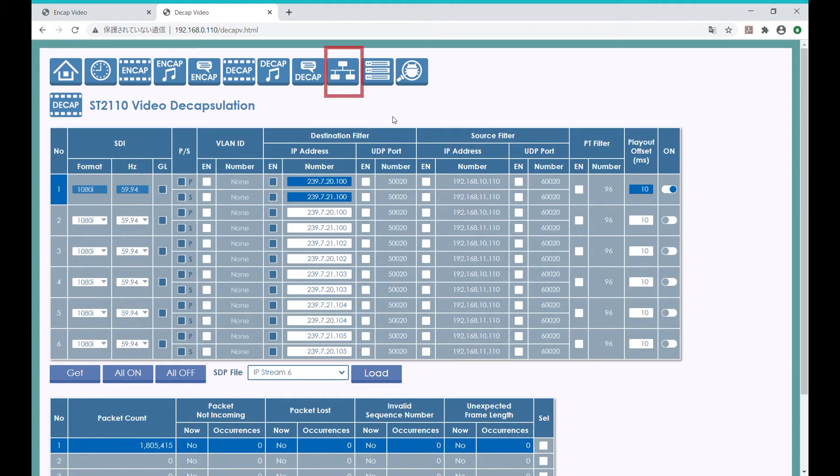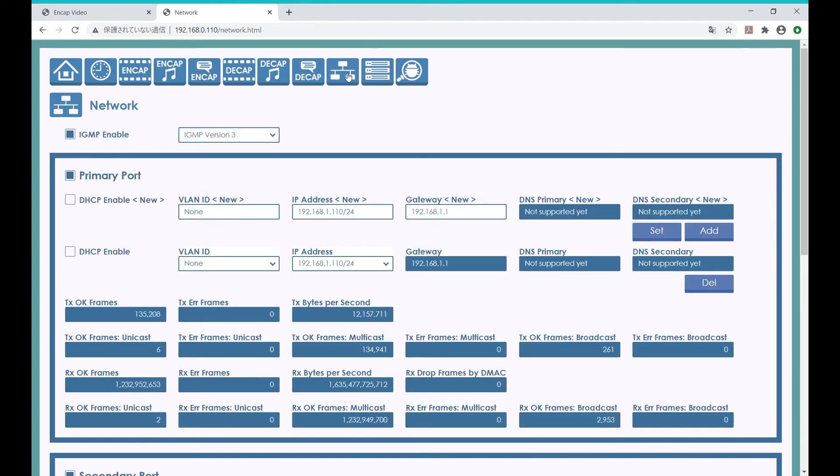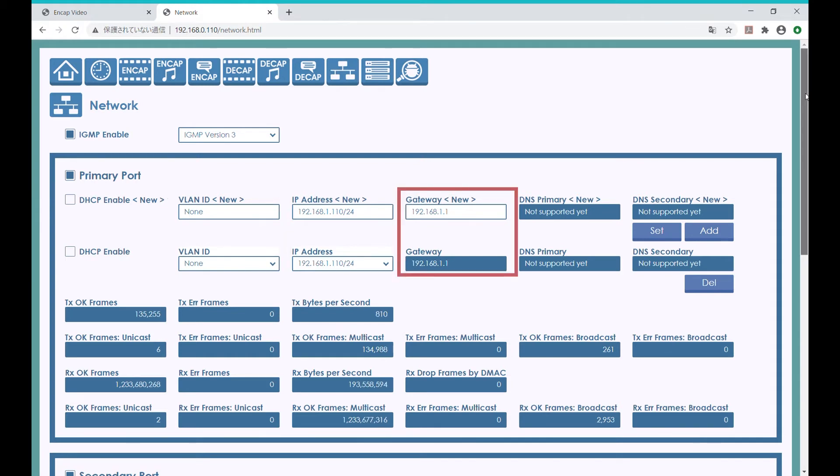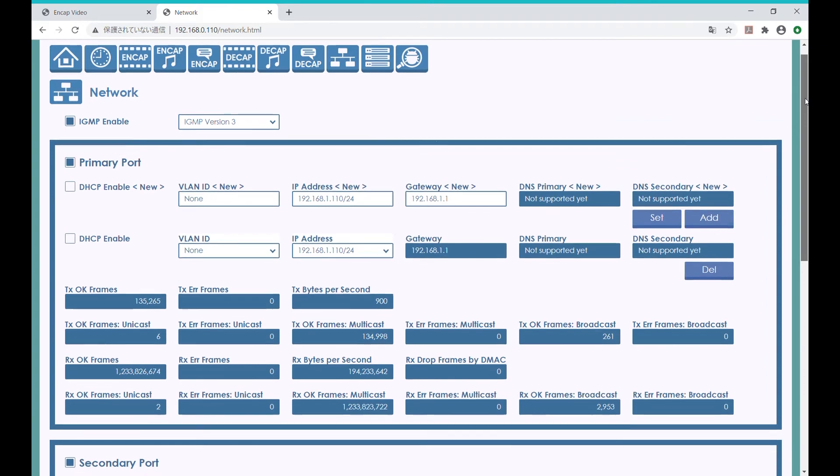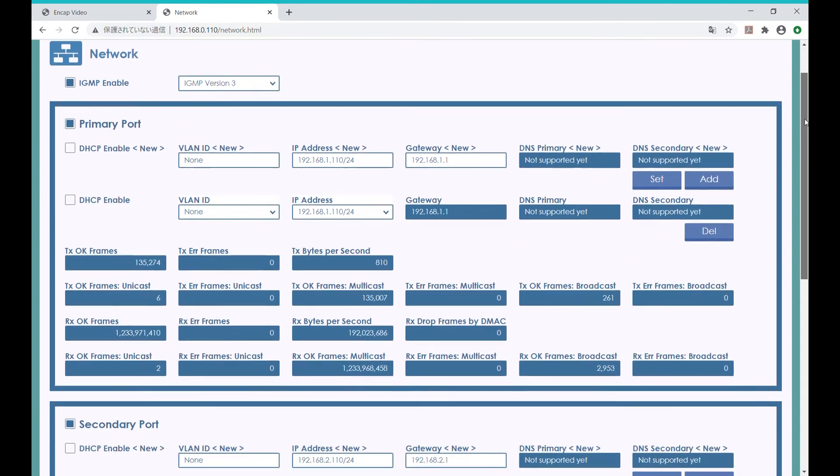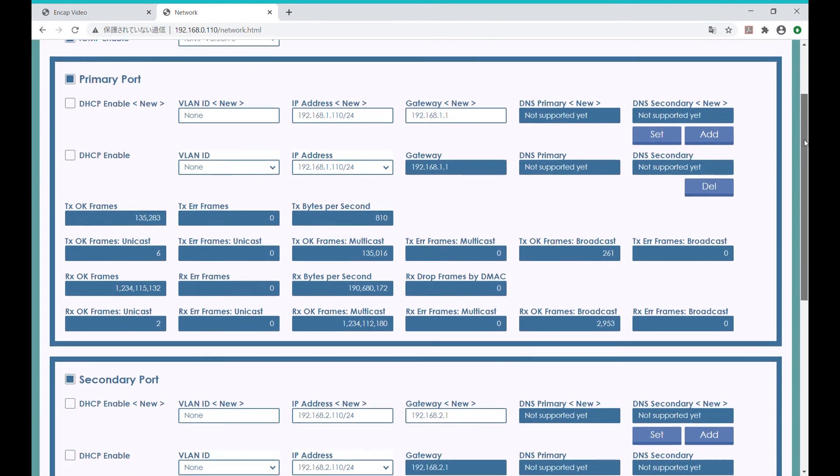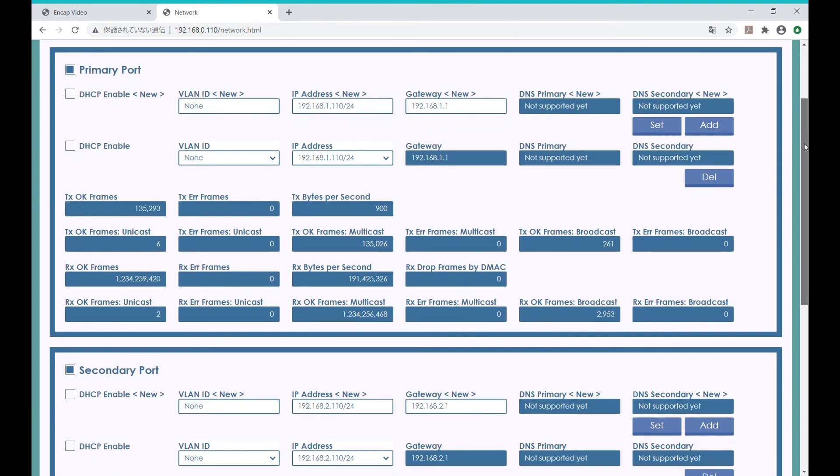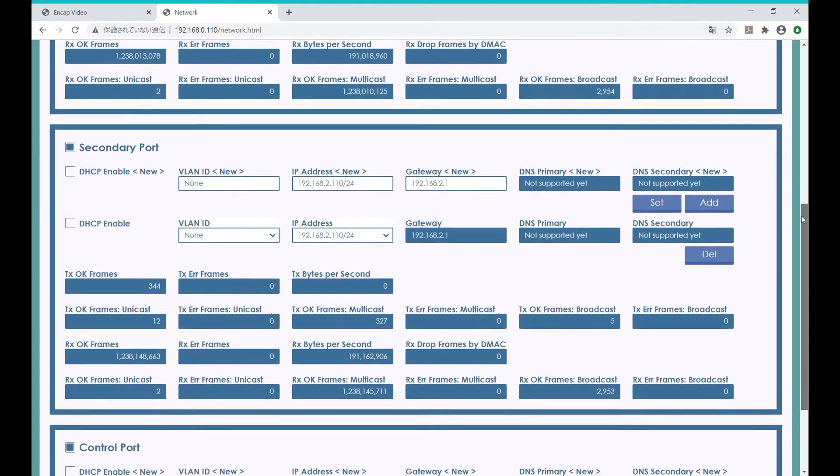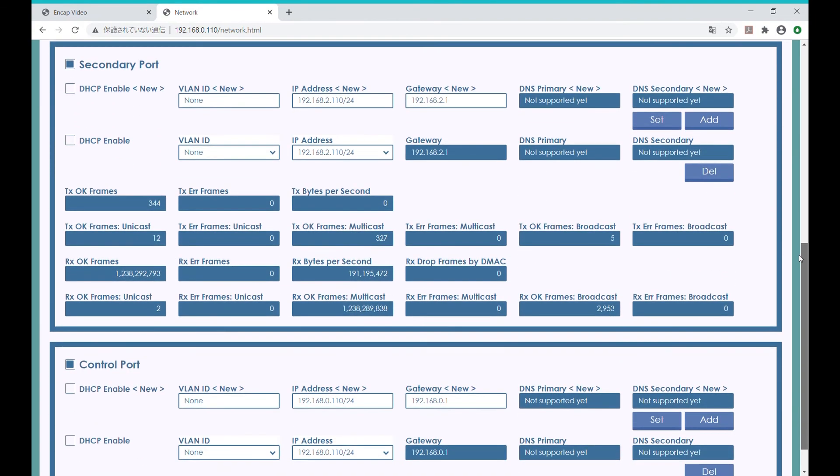By pressing this network icon, we can take a quick look at some of the network settings, such as VLAN IPs for both primary and secondary IP ports, IP addresses, and gateway addresses. These boxes indicate the stream byte counts and receive byte counts. The same for the secondary port is listed here. We can also set the control port addresses.